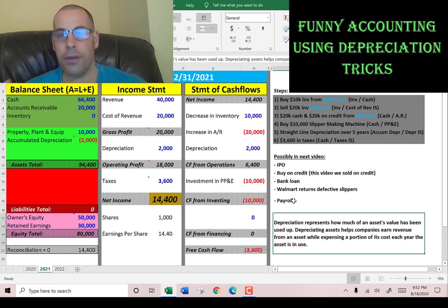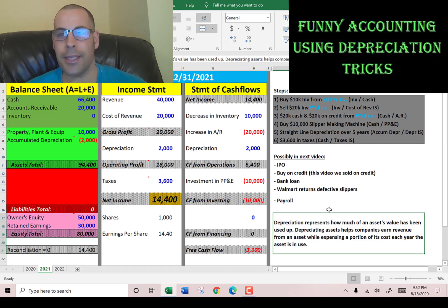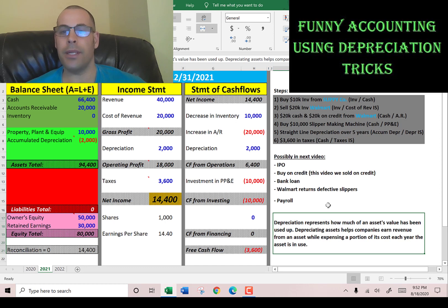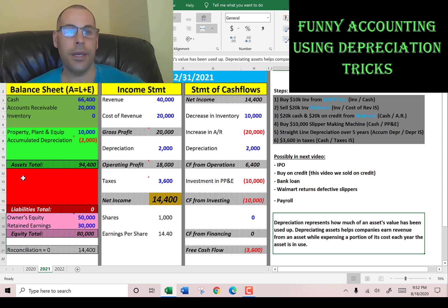Quick definition of depreciation: depreciation represents how much of an asset's value has been used up. Depreciating assets helps companies earn revenue from an asset while expensing a portion of its cost each year the asset is in use.